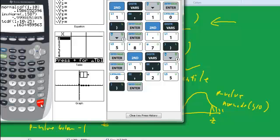So let me just, okay, so that's that. That's tcdf, and again, you could do from negative 10 to negative 1, although I don't trust that we'd be able to do that on this emulator.